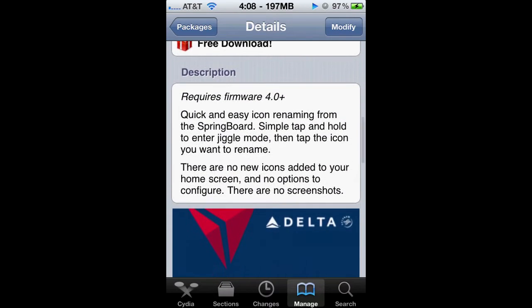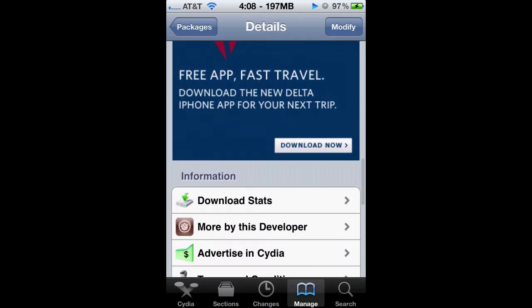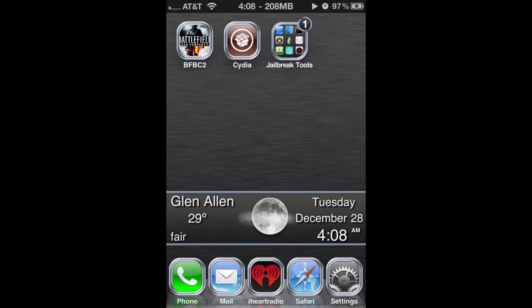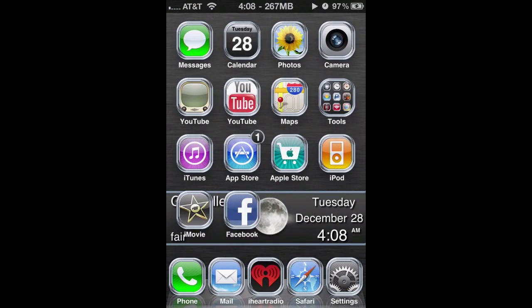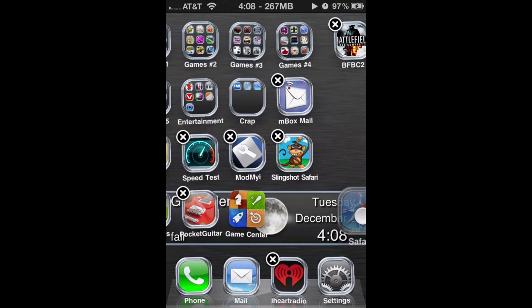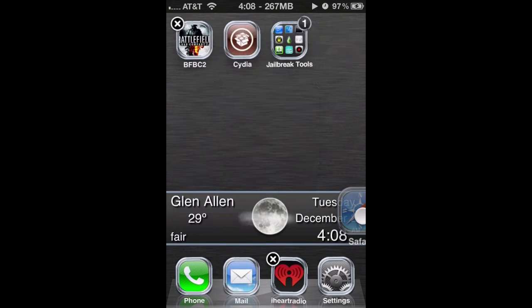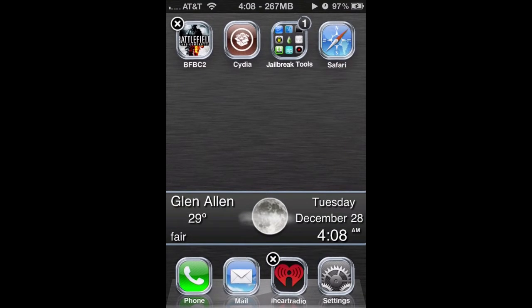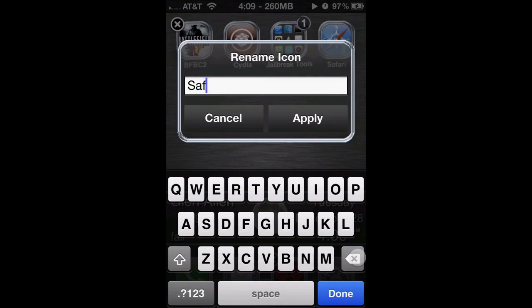So far there are no pictures or any information on the app itself in Cydia, but once you download it there's no separate app required. What you have to do is go to any app, hold on to it until it's shaking, then just tap on it and you can rename it to whatever you want. Right now I'm showing you I can rename it to Firefox — once you're done, all you have to do is tap Apply.